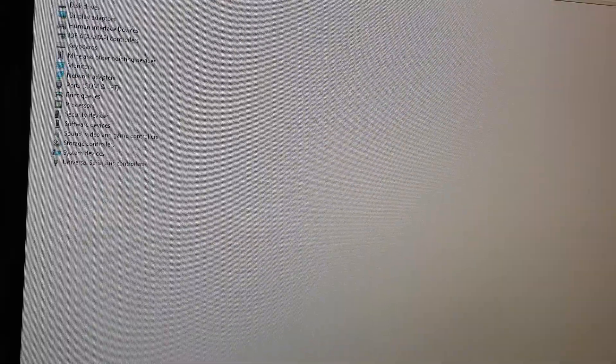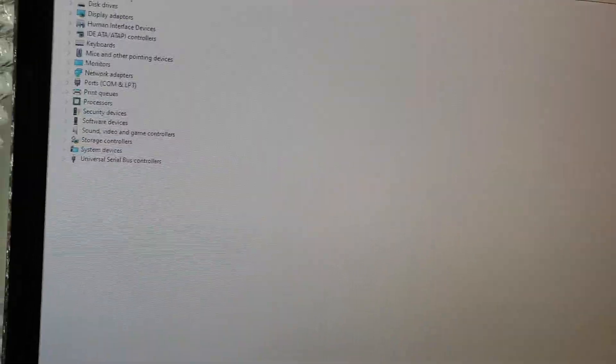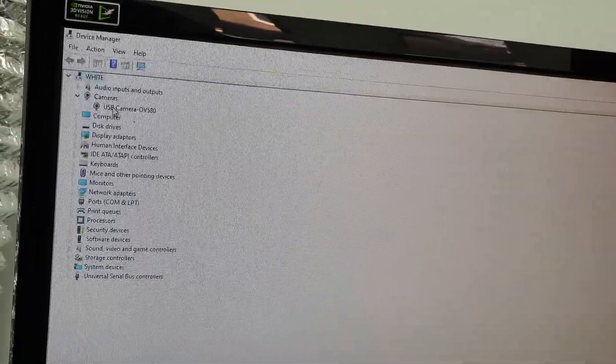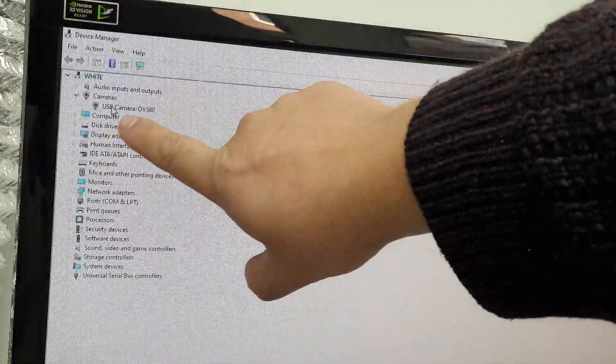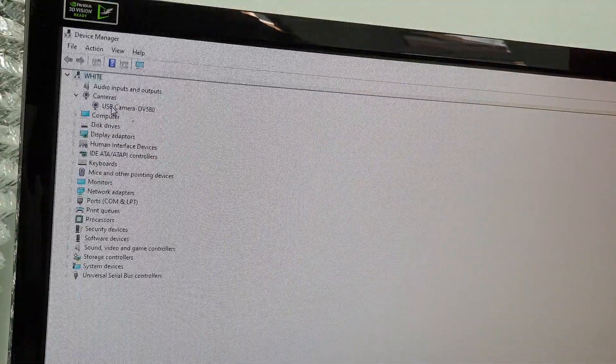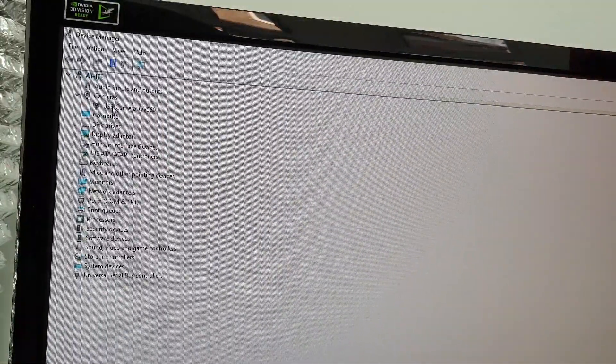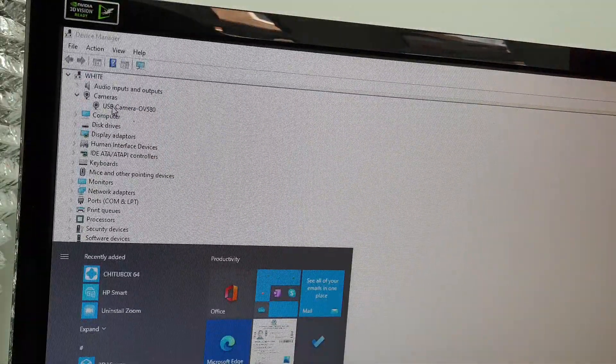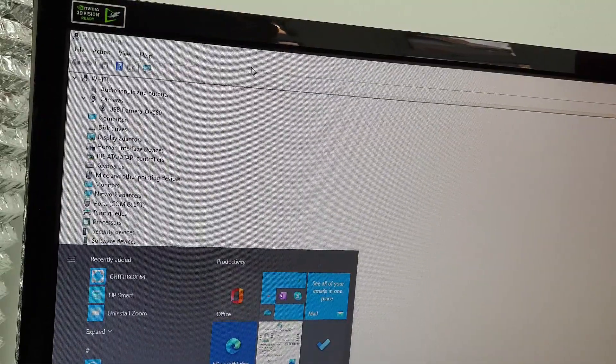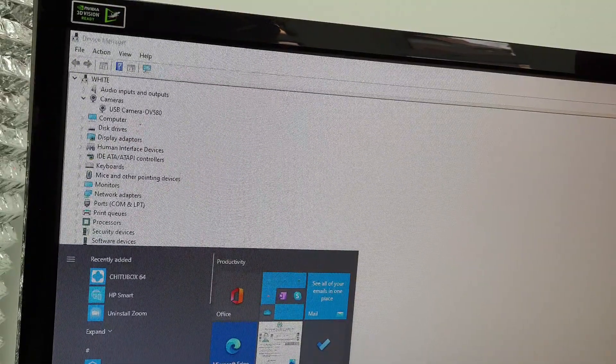Right, it recognizes as a USB camera. Let's open up Windows camera. No.